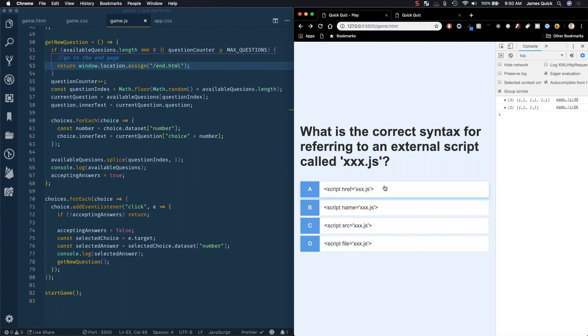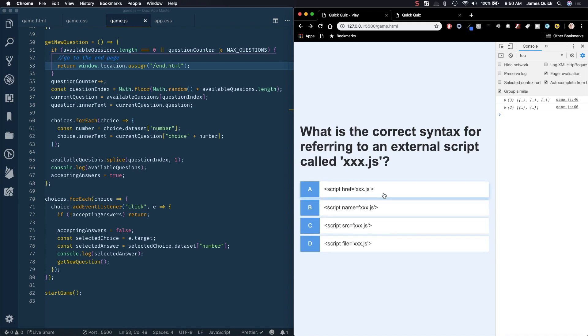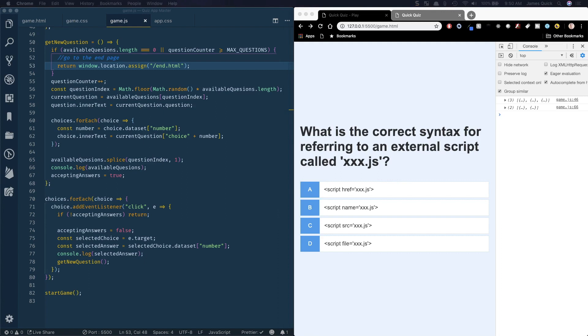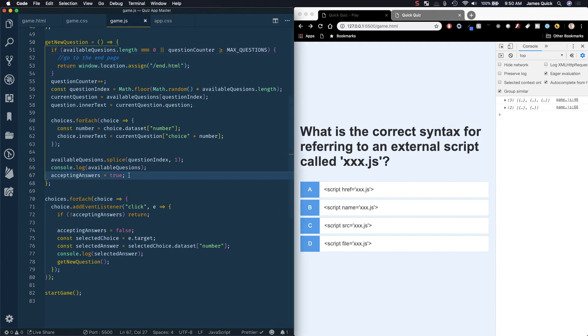We want to basically change the color here of the answer choice to red or green and then give a little pause before we switch to the next question. So the way we're gonna do this is based on whether or not they have the right answer when they submit, we want to choose a class to apply.